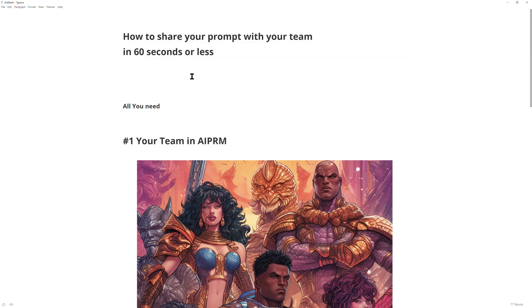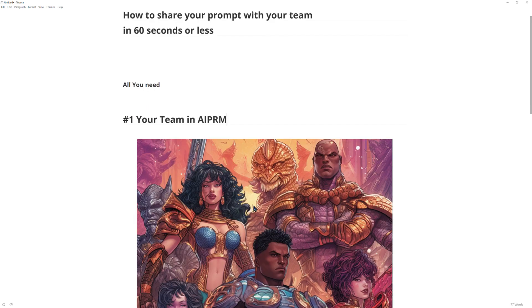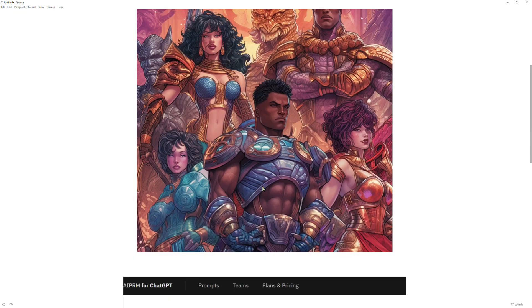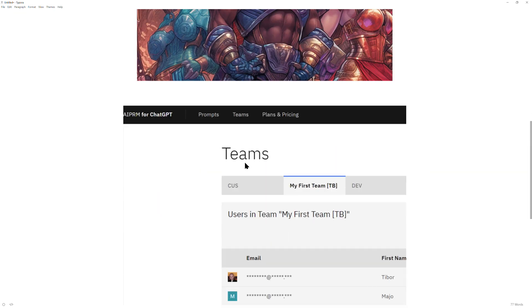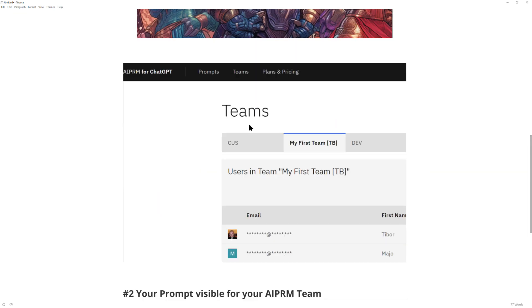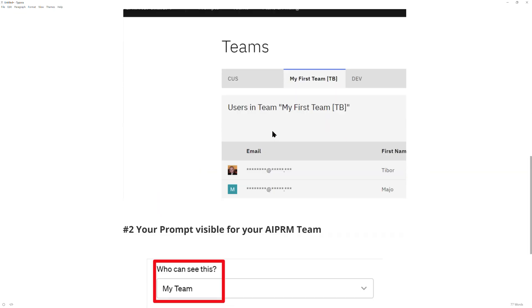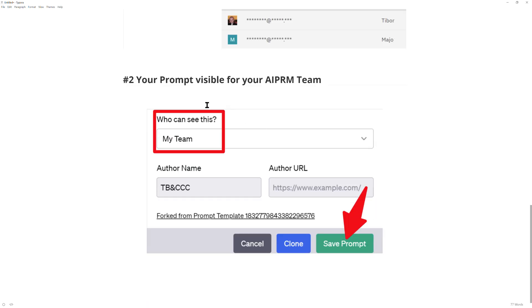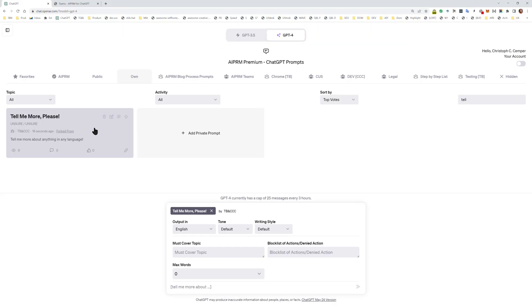How to share your prompt with your team in 60 seconds or less. All you need is your team in AIPRM. You can do that in the backend with the Teams function where you can create that team. Then all you need to do is make your prompt visible to your team and save it. So here's how it works.